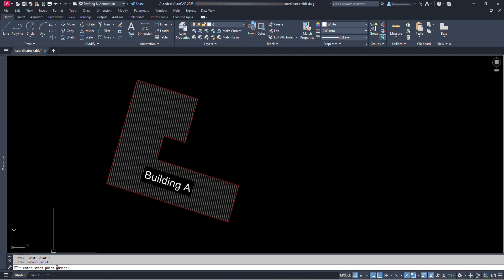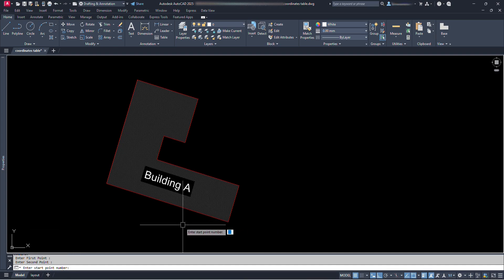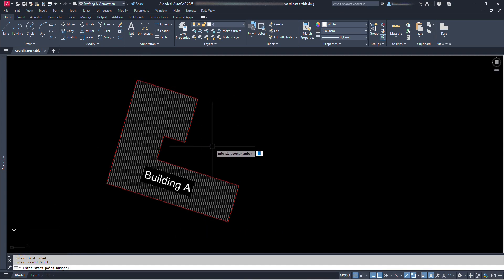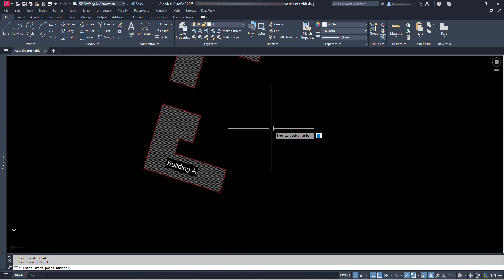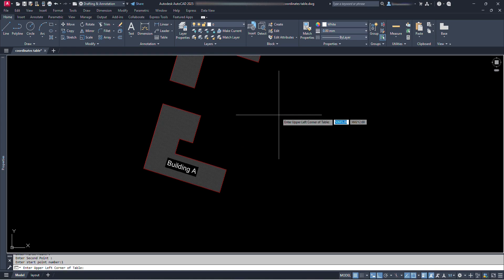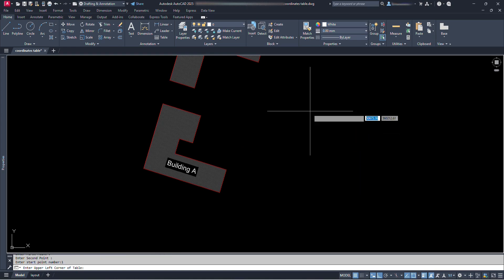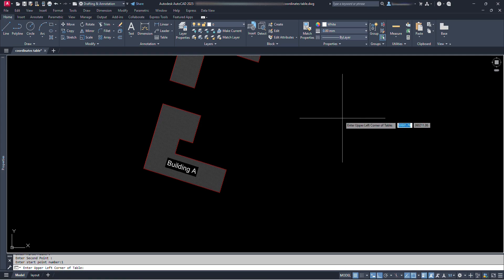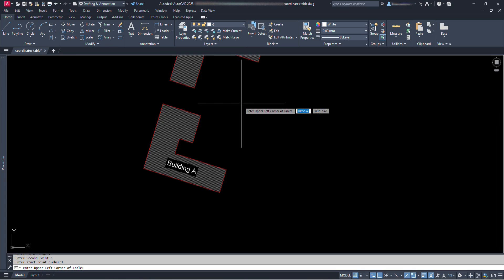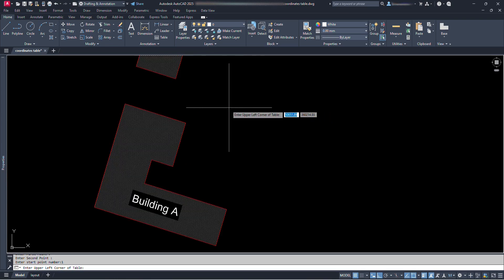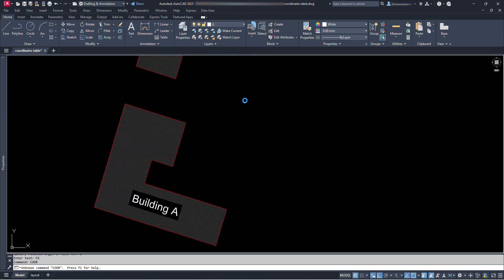Now it is asking us to enter starting point number. This is for the point numbers. We can start from any number for numbering. For now let's start with 1. Type 1 and press enter. Now it says to enter upper left corner of table. For this we have to click at a point where our coordinate table's upper left corner will be fixed. Let's click somewhere here.